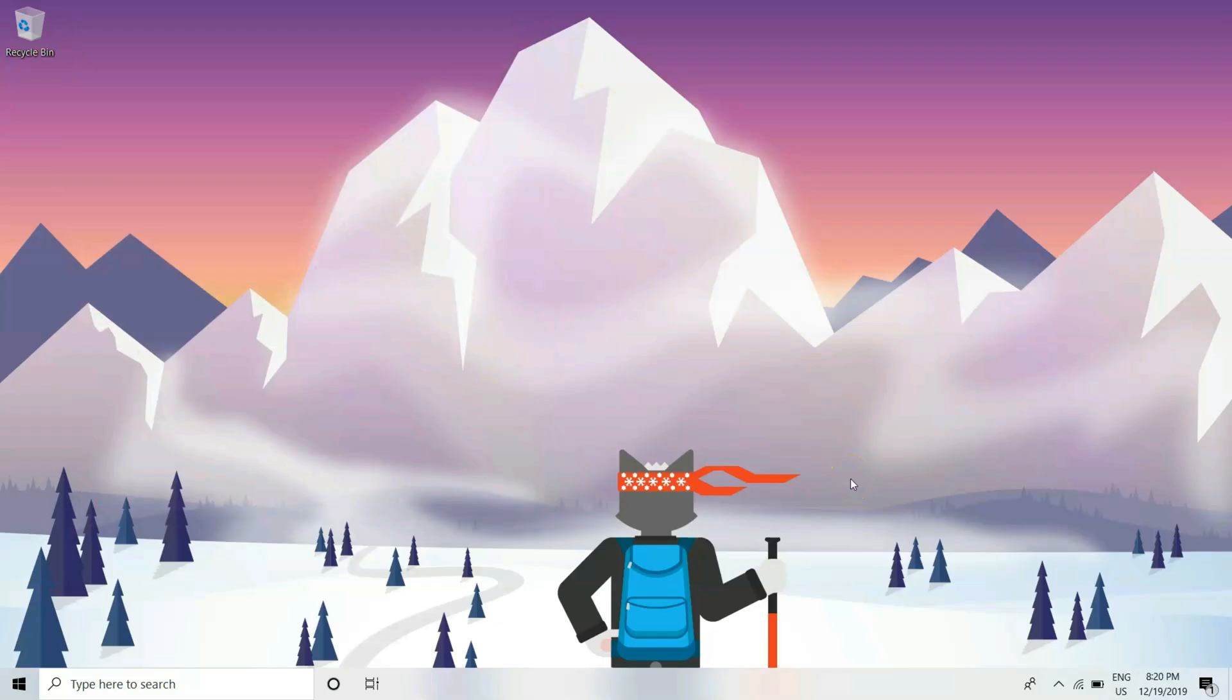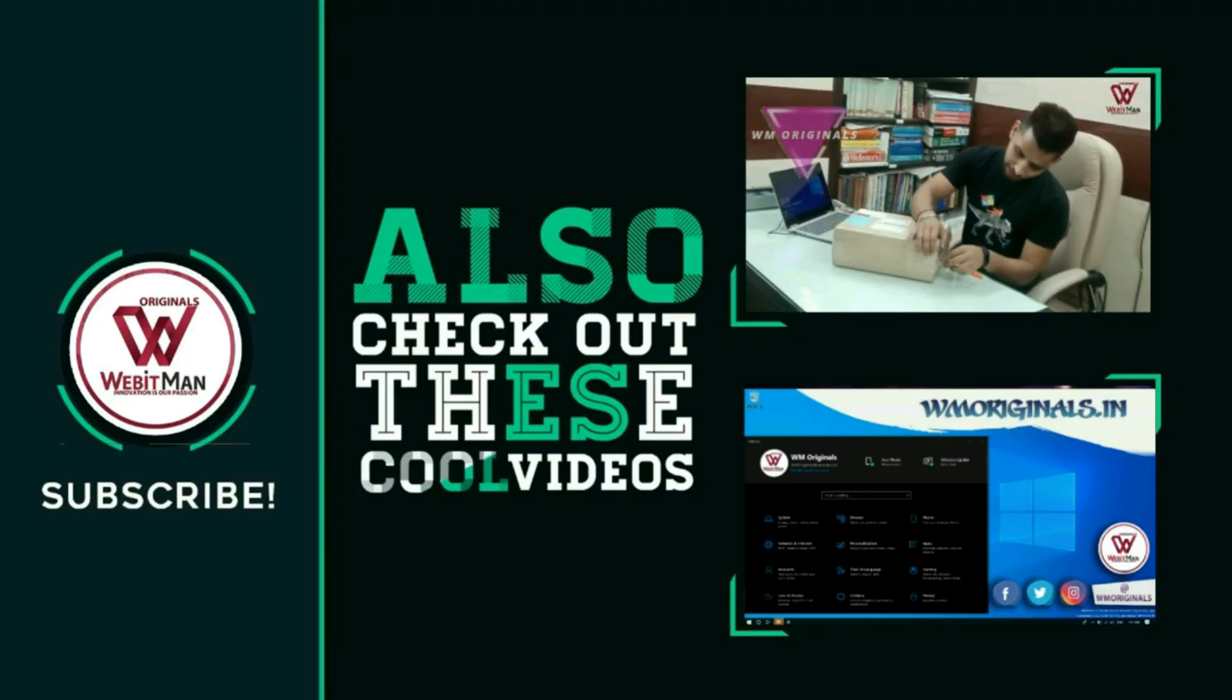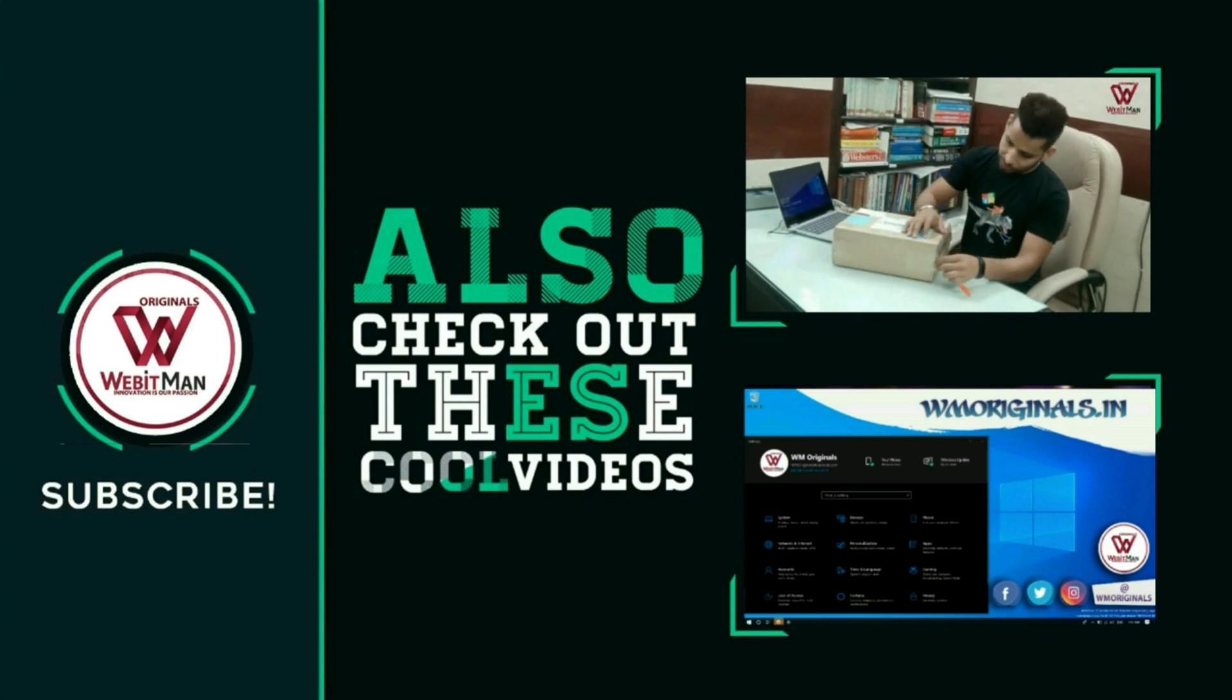Well that's me signing off. Thanks for watching and I will see you in my next episode of Windows 10.